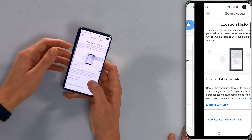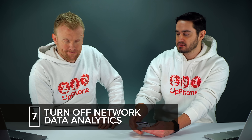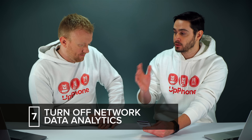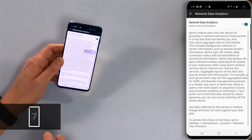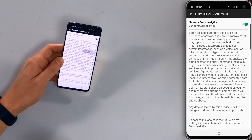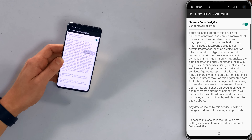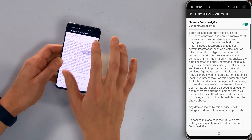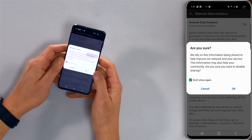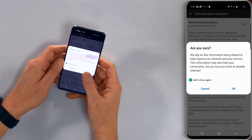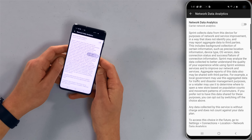Go back to the location settings. The last thing here is Network Data Analytics — this sends data analytics to your wireless carrier. It's just going to burn your battery by constantly sending data. Tap that switch at the top of the screen to turn it off. Confirm and select don't show this message again.